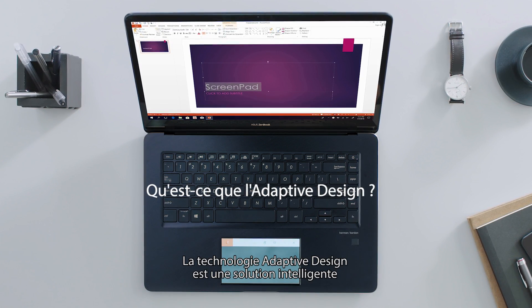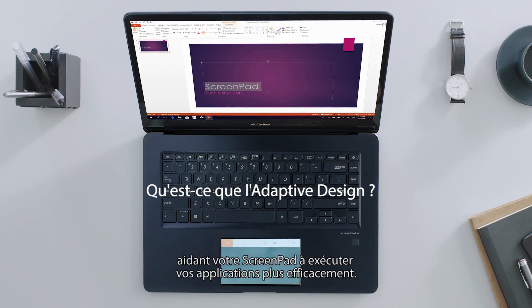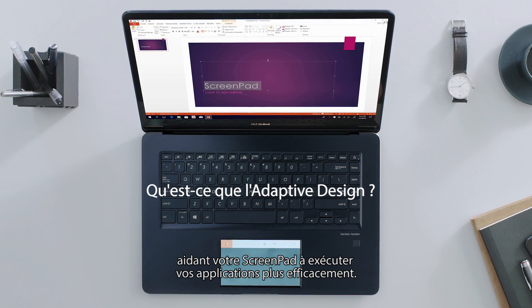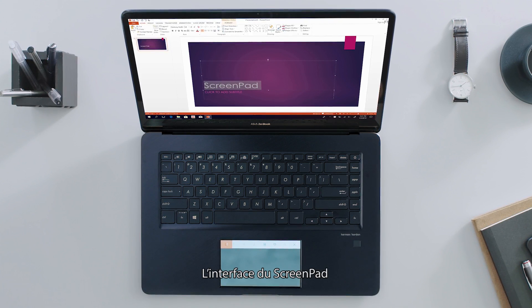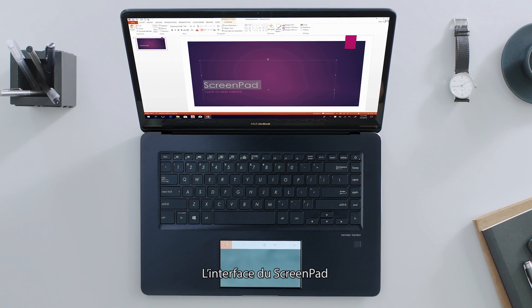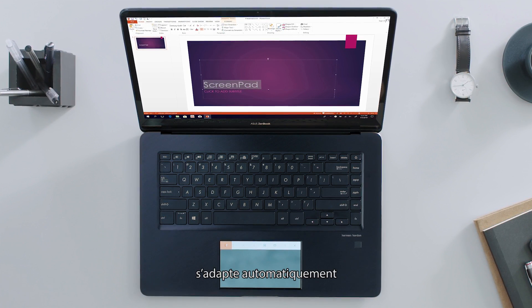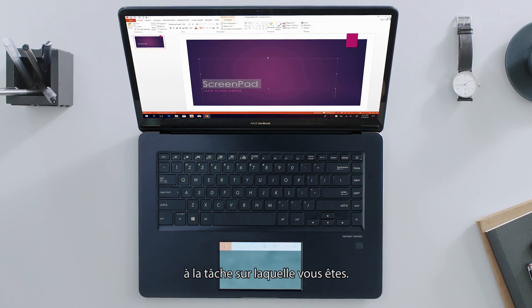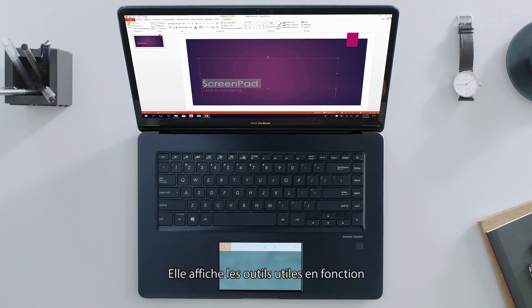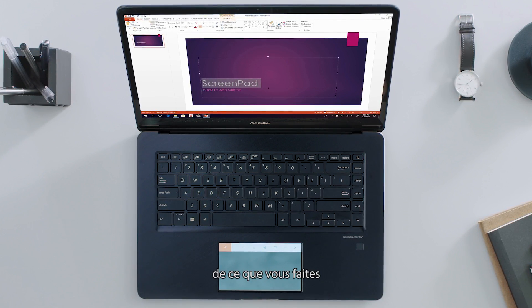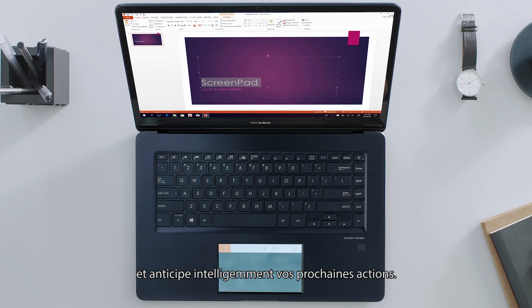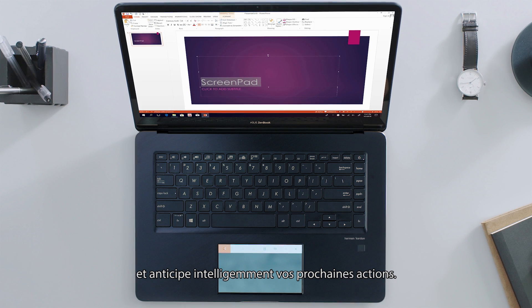Adaptive design is the smart way ScreenPad lets you work more efficiently with apps. The ScreenPad interface automatically changes to adapt to what you're doing. It shows you tools relevant to the task at hand and cleverly anticipates your next steps.